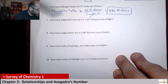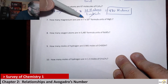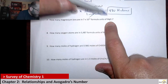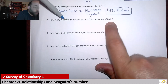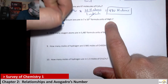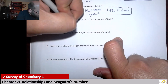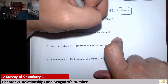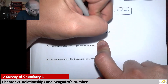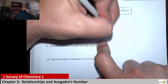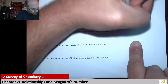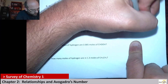Number 7 says: how many magnesium ions are in 7 times 10 to the 15 formula units of magnesium fluoride? We know there is one magnesium ion per formula unit — so it's really just 1 times 1. So it would be 7 times 10 to the 15 formula units times 1 magnesium ion per formula unit, which is just 7 times 10 to the 15.